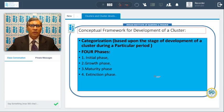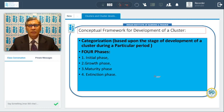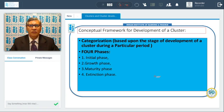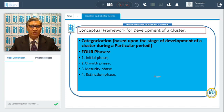First of all, the conceptual framework of development of a cluster. There are four phases of a cluster, and the categorization of four phases is based on the stage of development of a cluster during a particular period. The first phase is known as initial, then second is the growth, the third is the maturity phase, and fourth is the extinction phase. We will discuss these phases one by one.